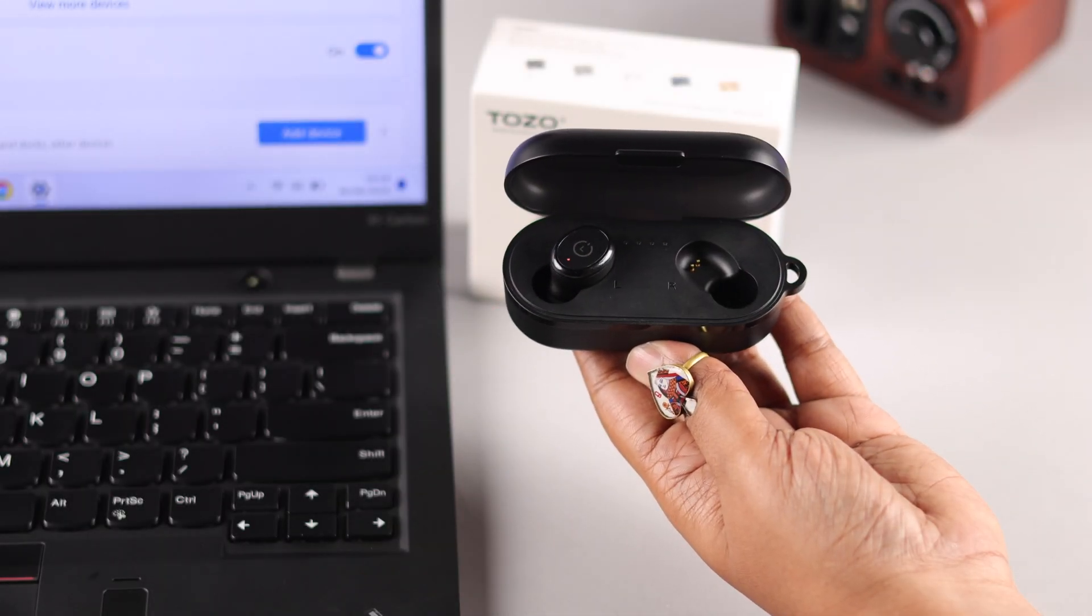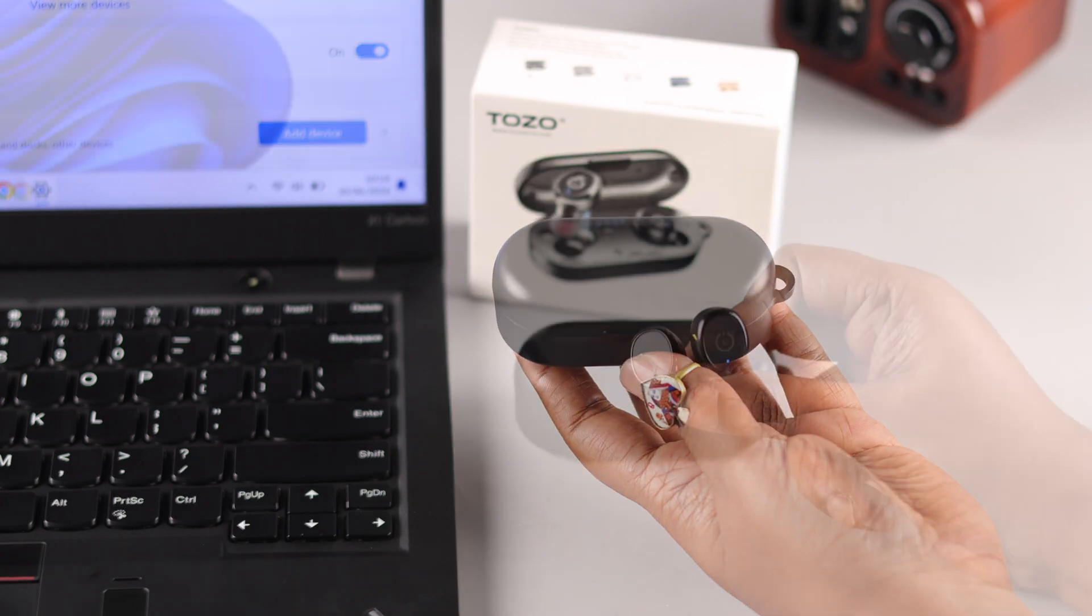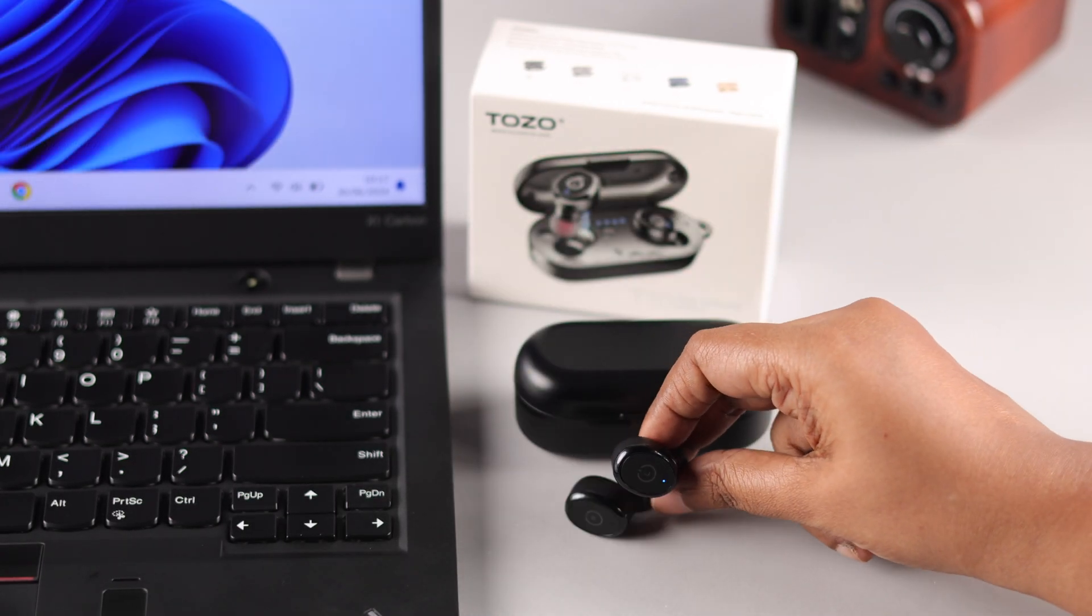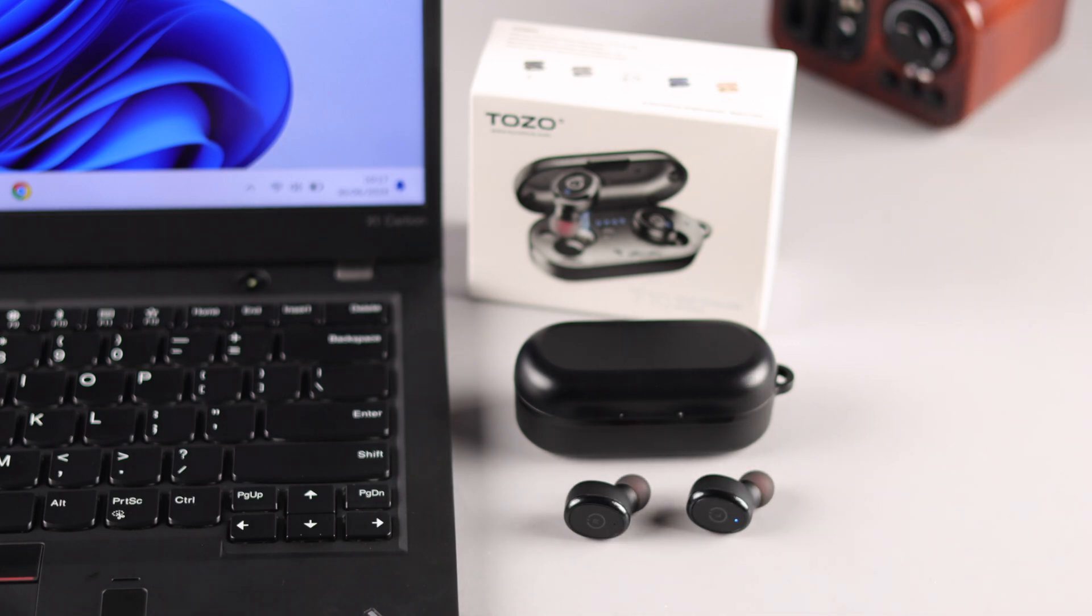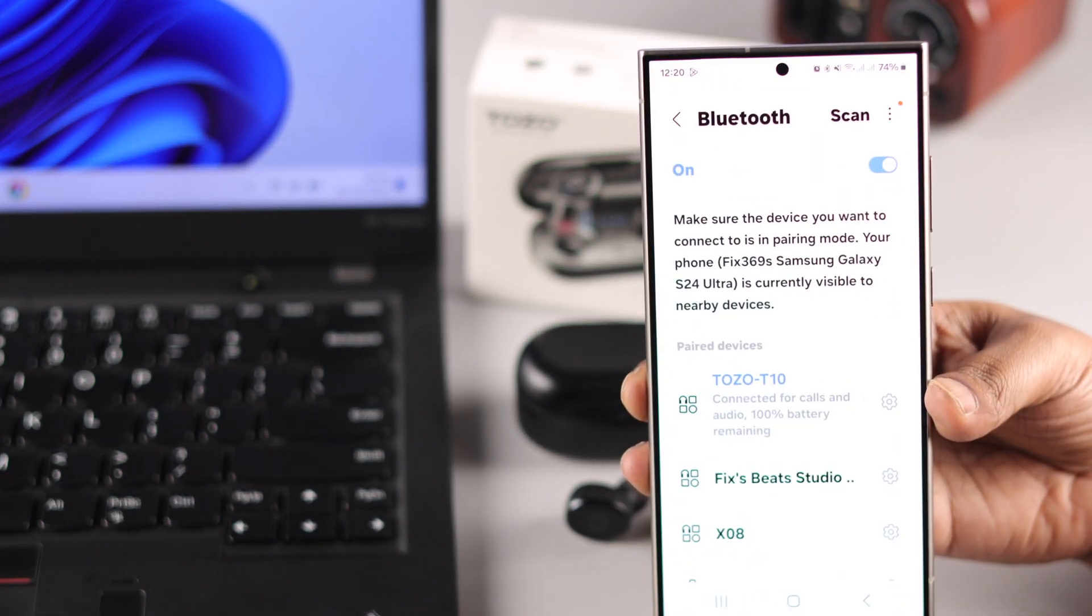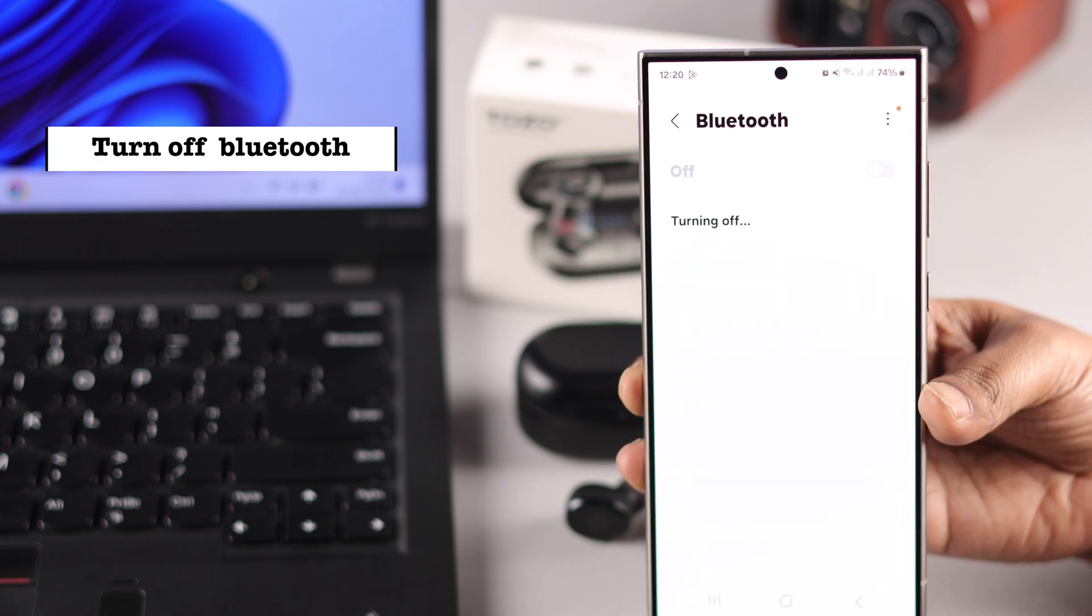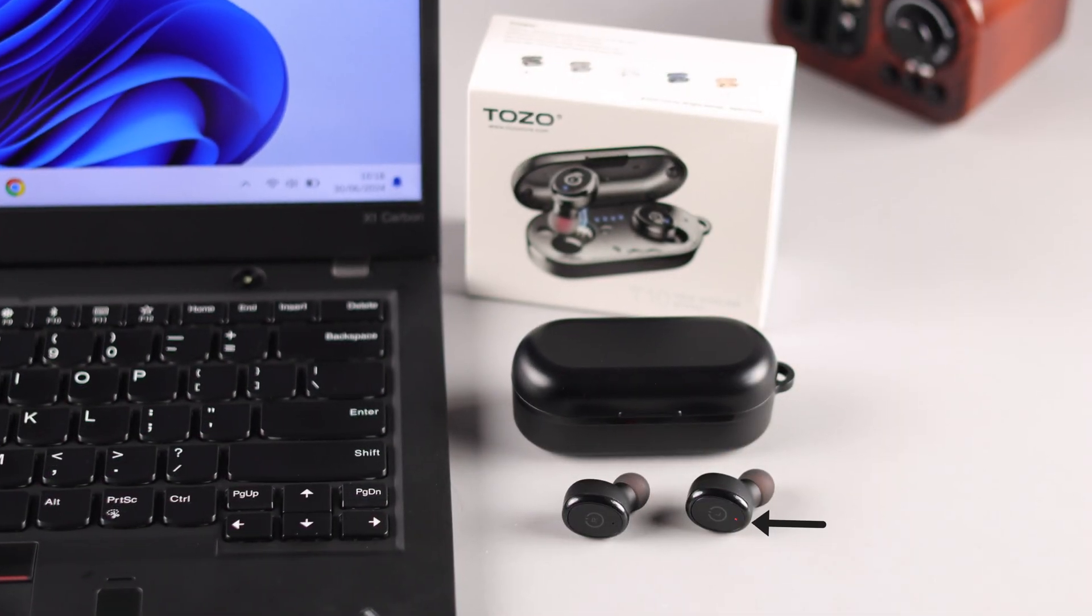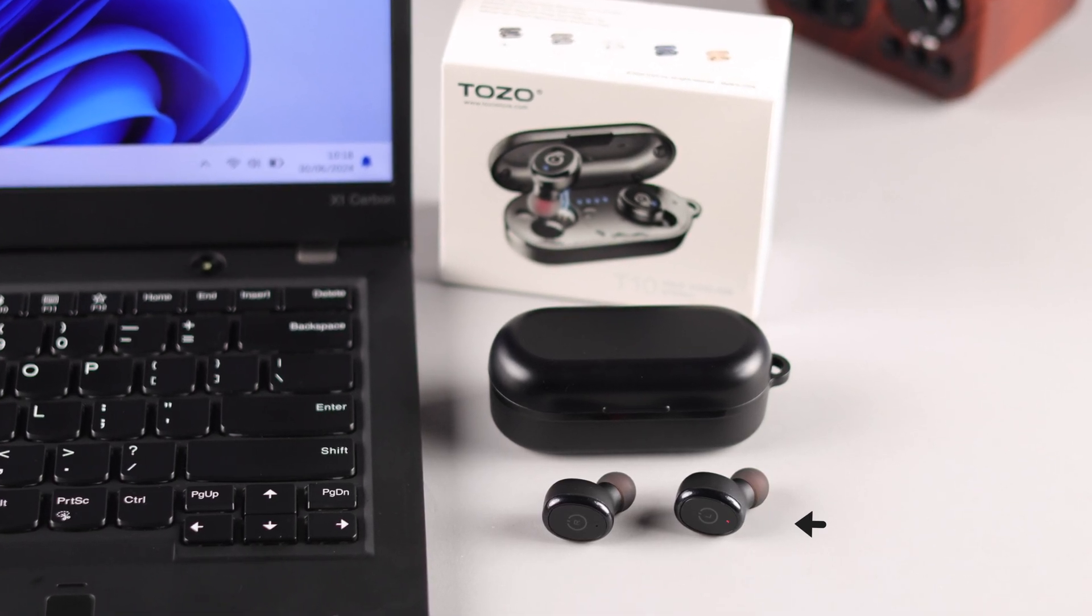Now generally, when you take off the buds from its charging case, it will go into automatic pairing mode by showing this red and blue LED in one of the buds. If it doesn't show it and if it's paired to any other devices in the same Bluetooth range, simply turn off Bluetooth in that device. And then your buds will go into automatic pairing mode with the same combination of LEDs.